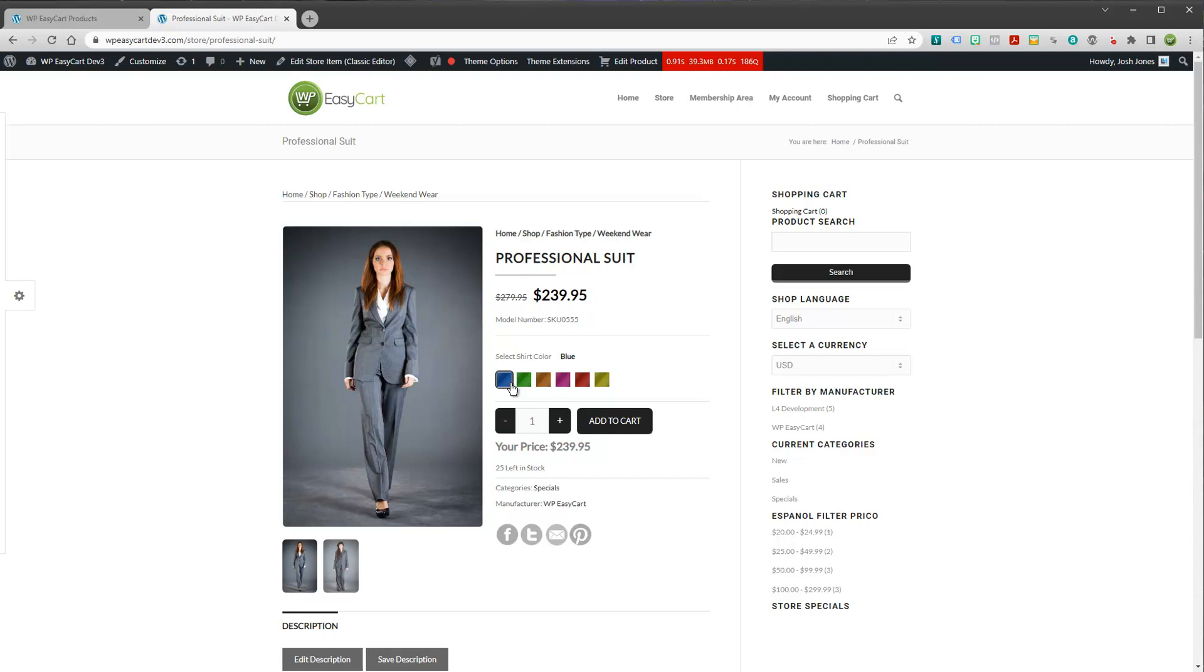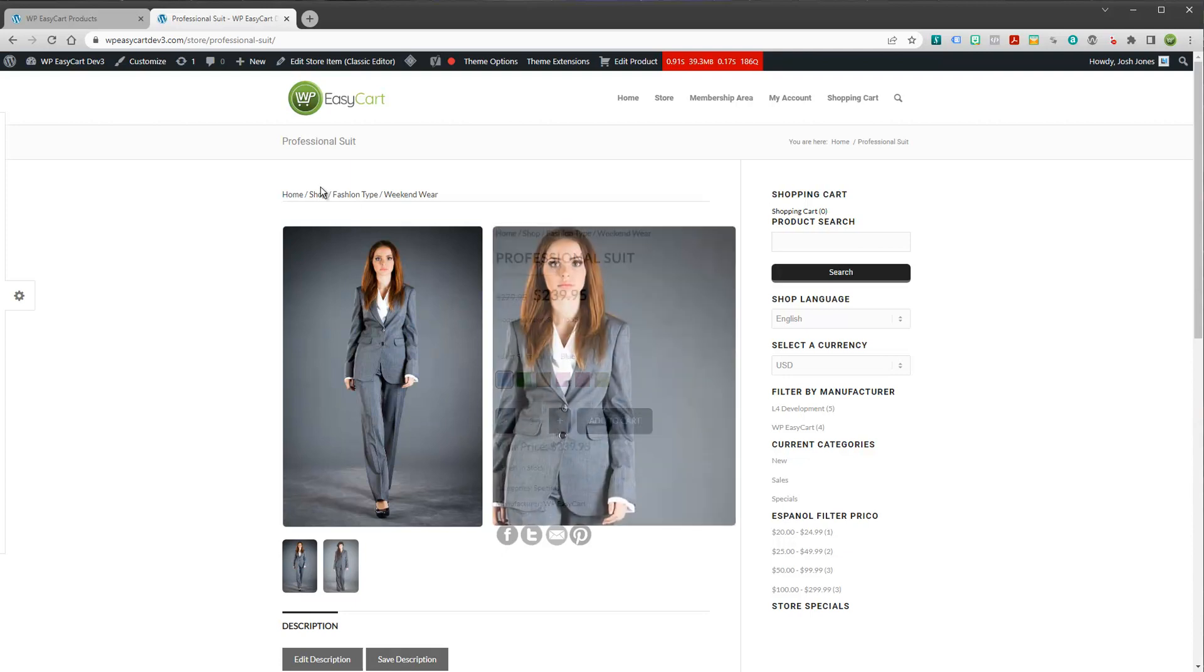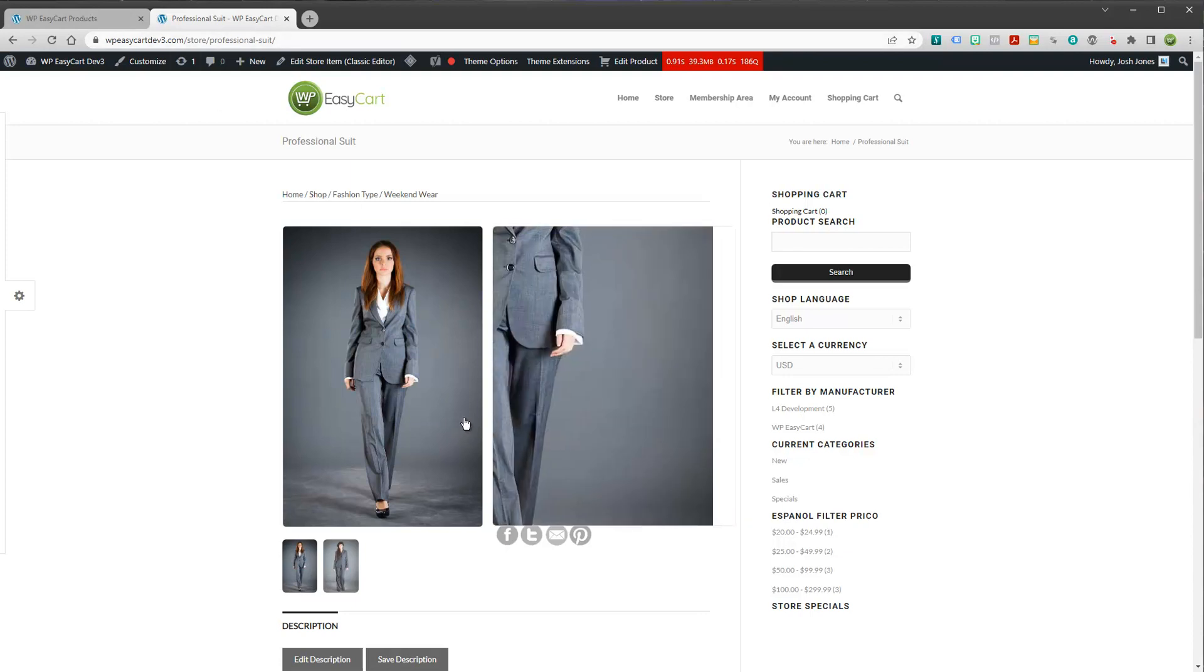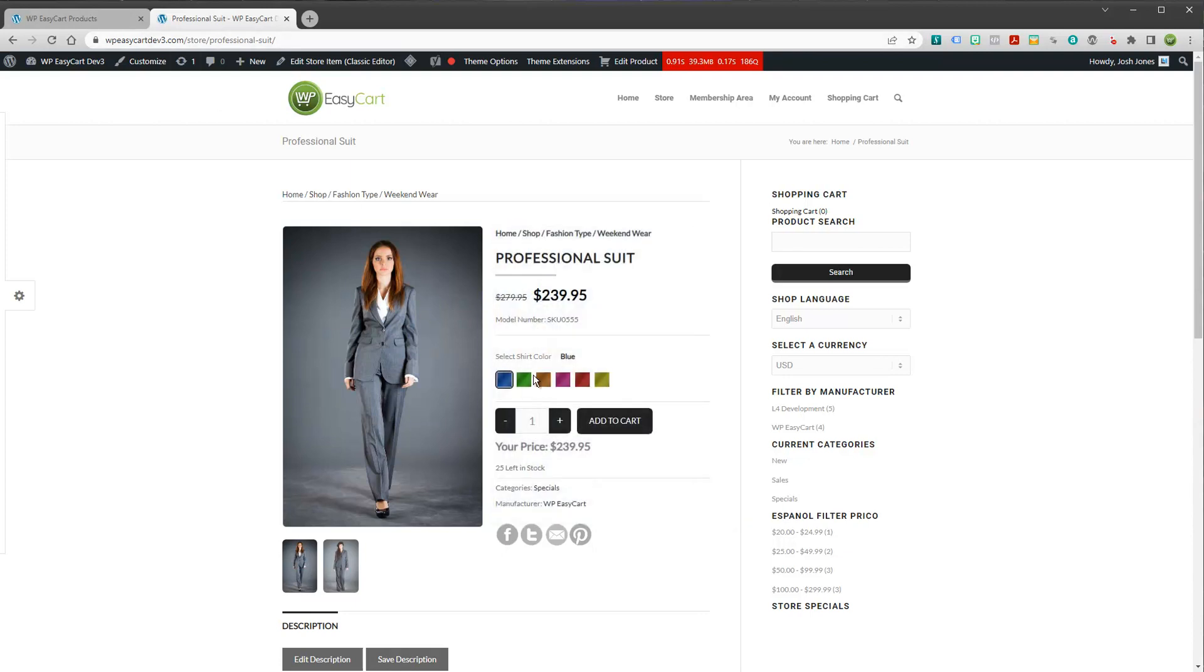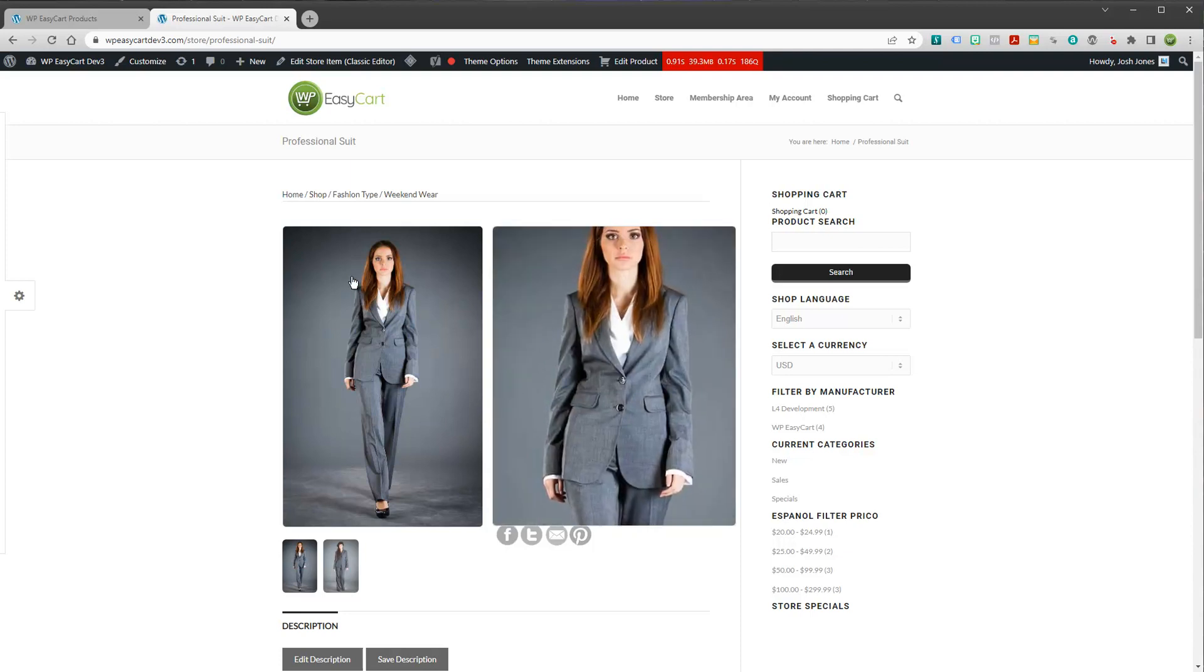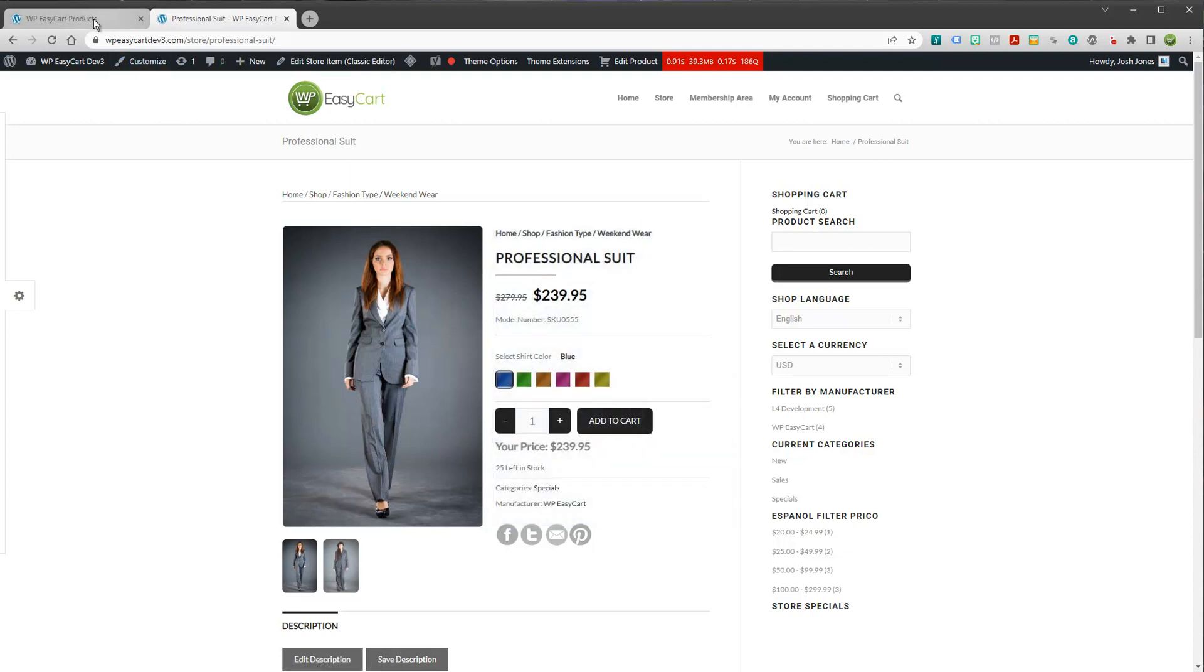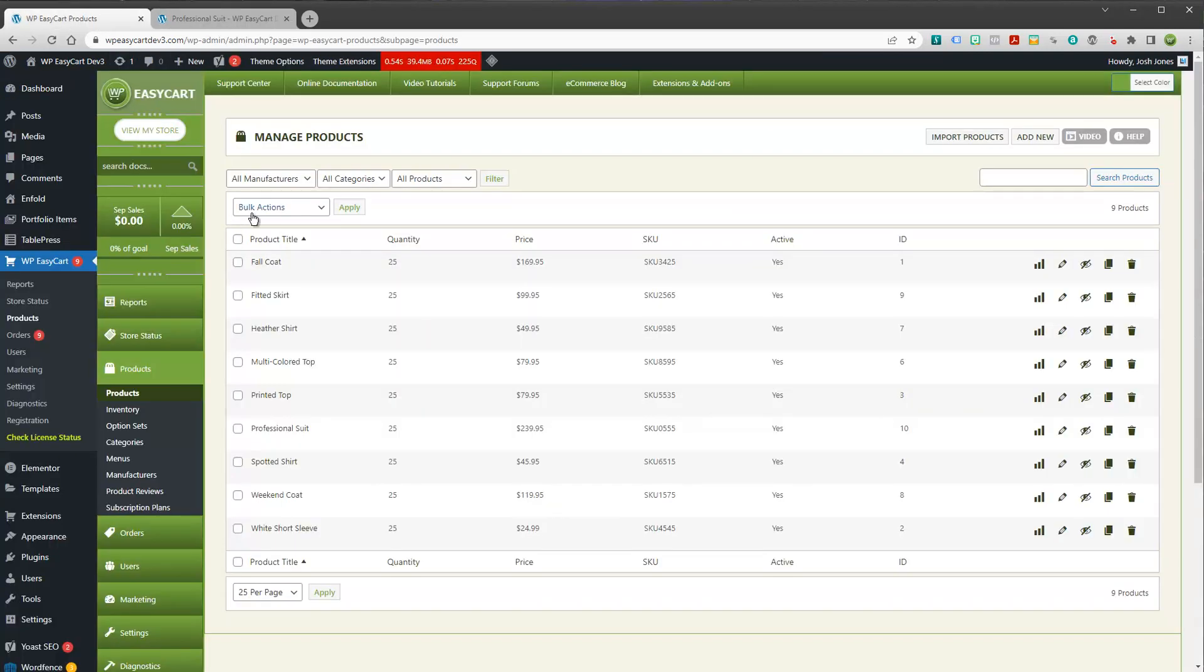radio groups. We have file uploads. You can really create some nice looking forms and collect a lot of data using our option sets. And our option sets also allow you to change pricing, too, and that's really popular. Maybe you have a size or something and you want to have it increase the price. It'll do that. So let's dive in and take a look at how to do this.